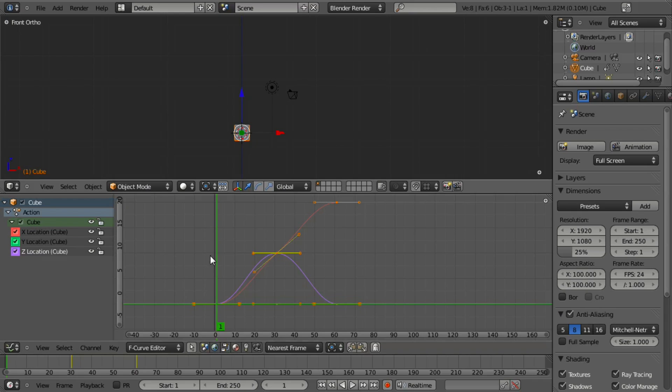For example, our Z going up first starts out slow, speeds up, slows down, speeds up, slows down. Same thing on our X. Our Y is just static as we don't have any movement along the Y-axis.